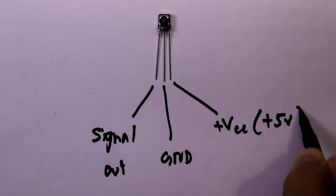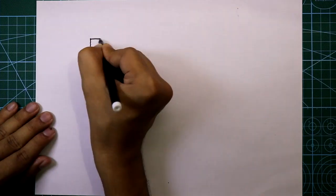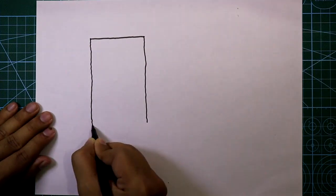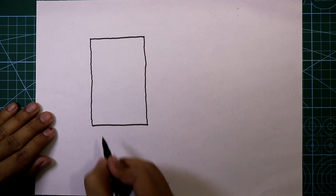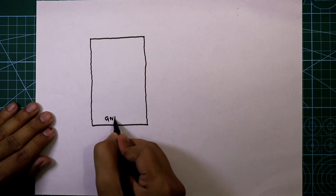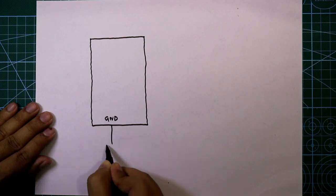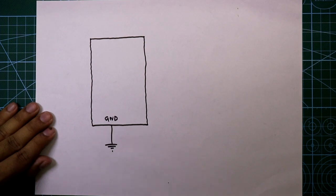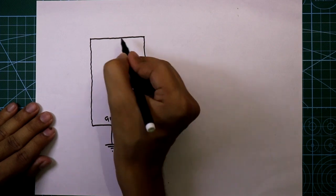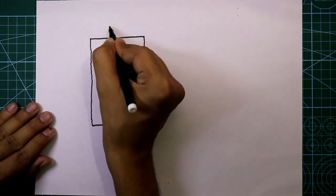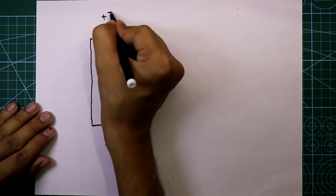This is the Arduino board. Its ground pin is connected to ground and the 5 volt pin of Arduino is connected to plus 5 volt.